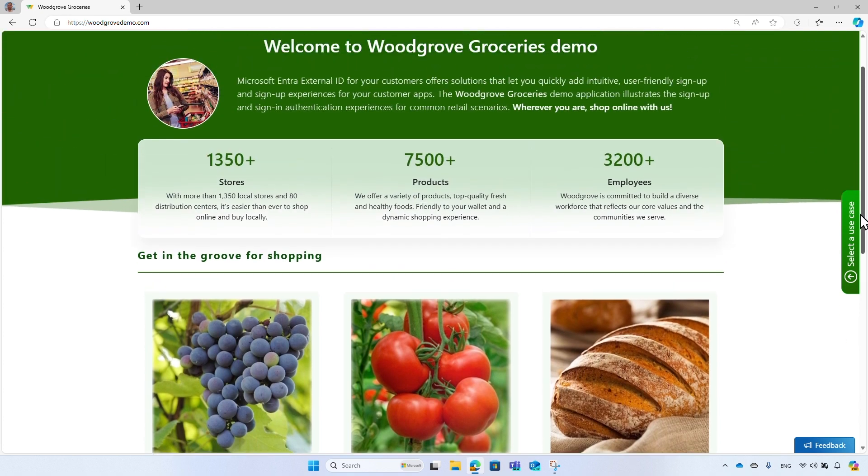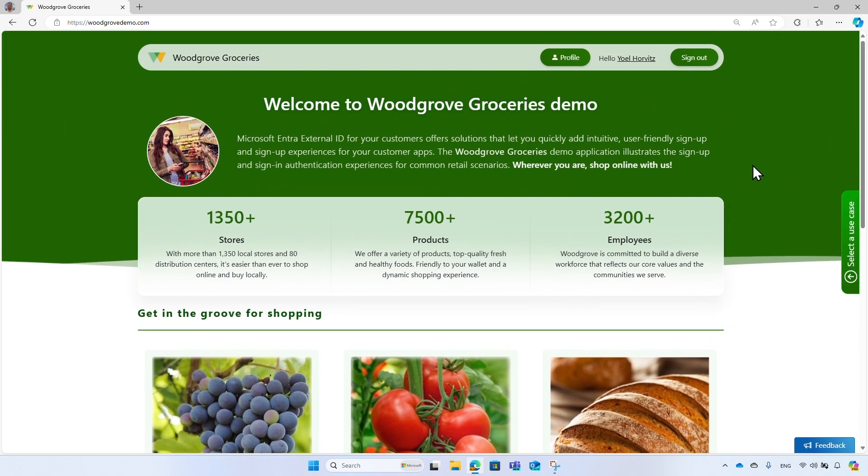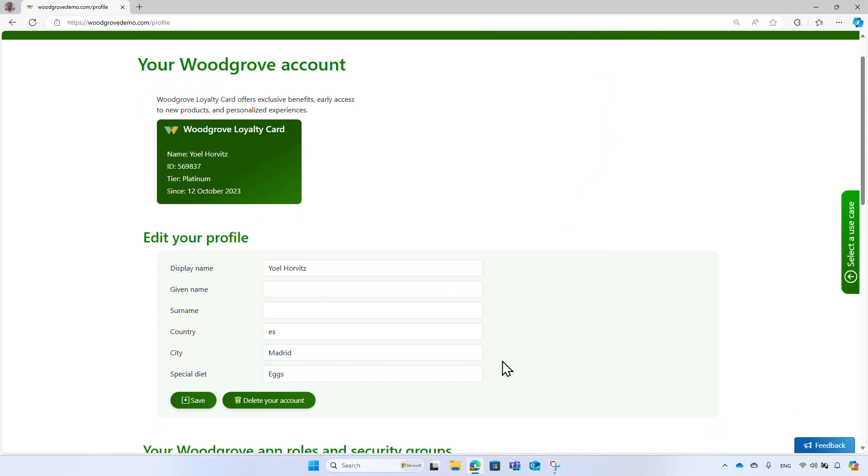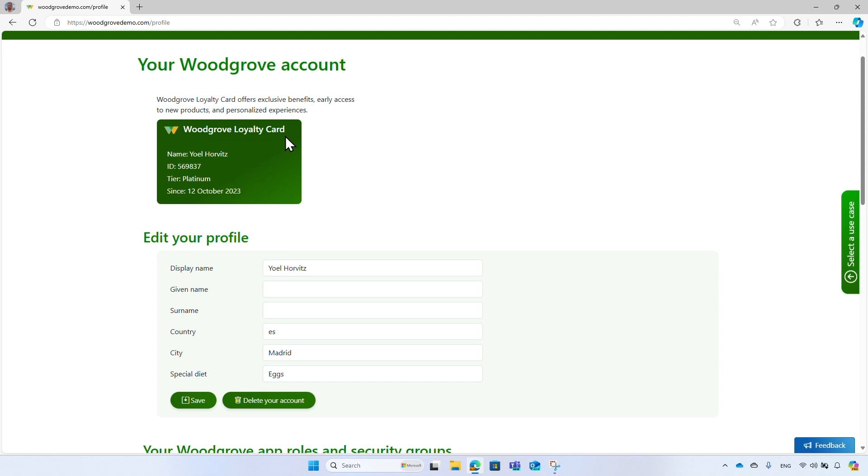Next, select the profile icon from the header. The profile page shows the signed-in user's profile. Users can update or delete their account. And this is done by using Microsoft Graph API. The profile page also presents a Woodgrove loyalty card. It includes the user's display name, the loyalty ID, loyalty tier, and loyalty since when the user joins the loyalty program.